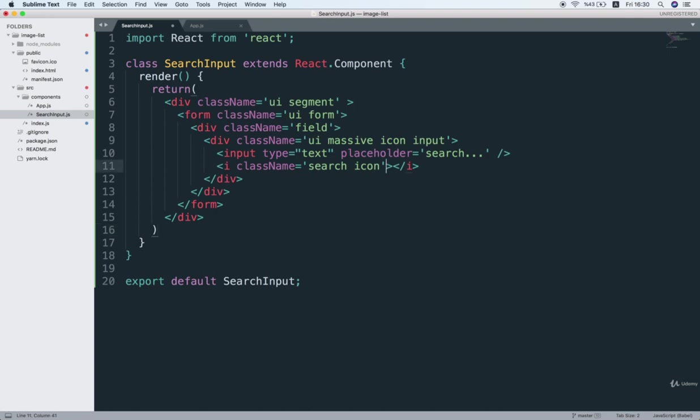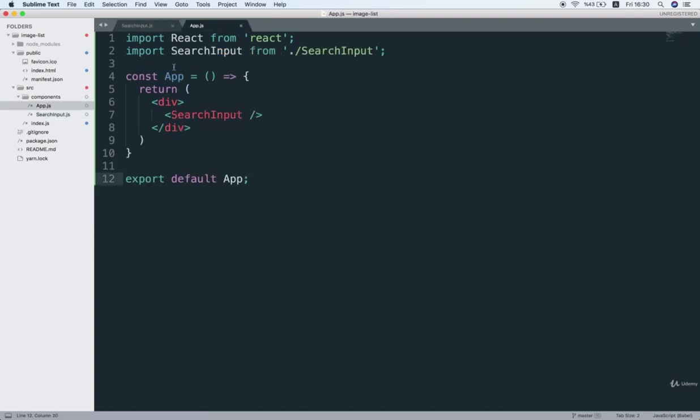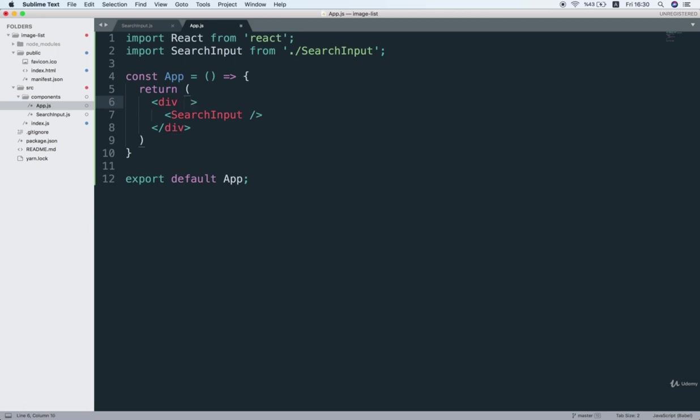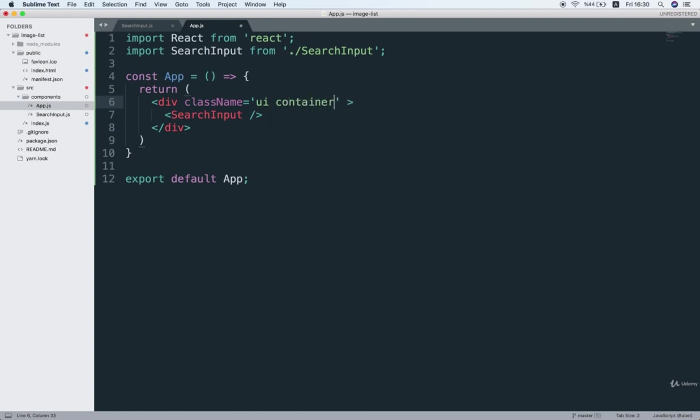Now, the last touch that I want to do is inside of the app.js file, this div, which is wrapping our search input component, I will give it a class name of UI container.